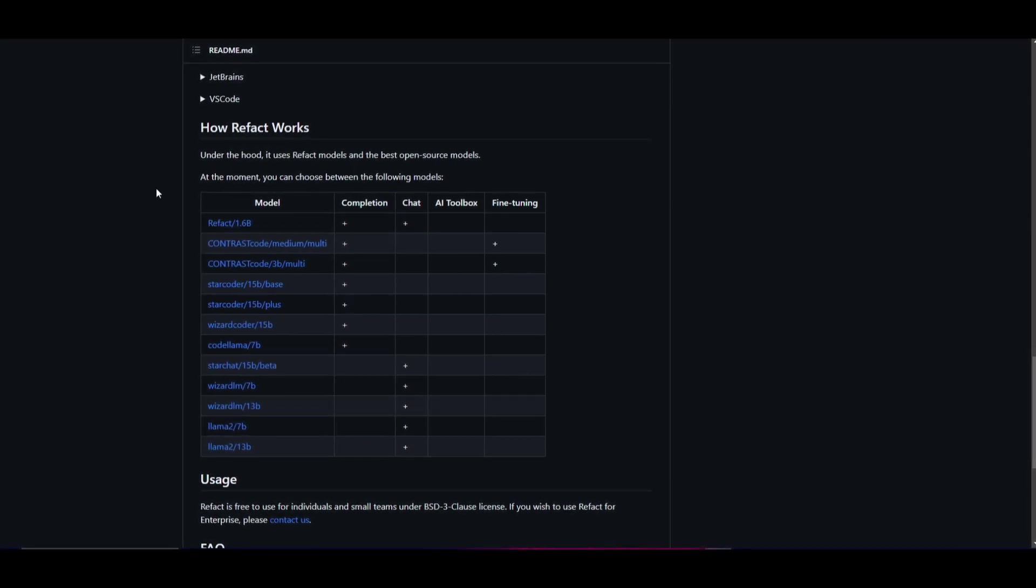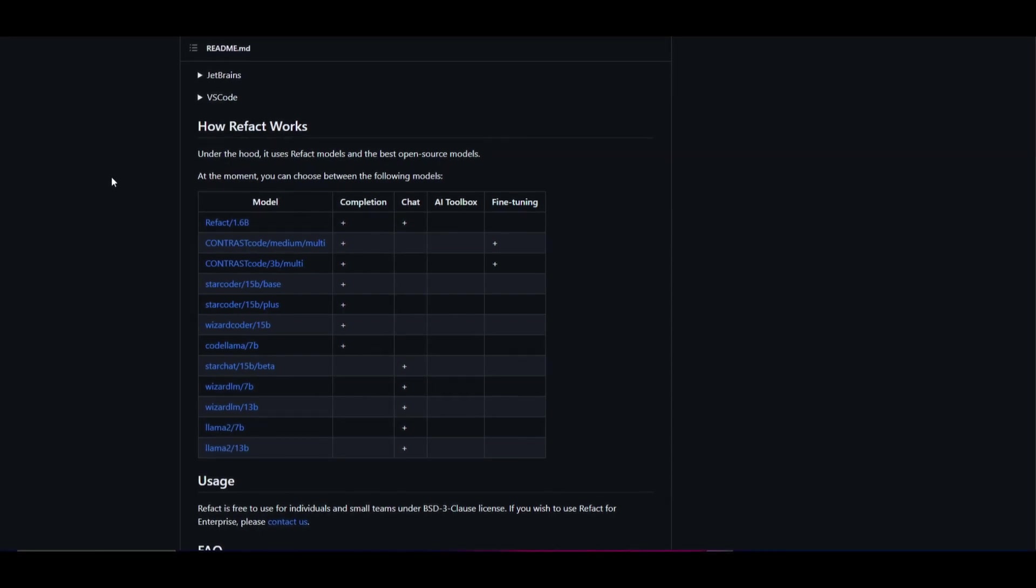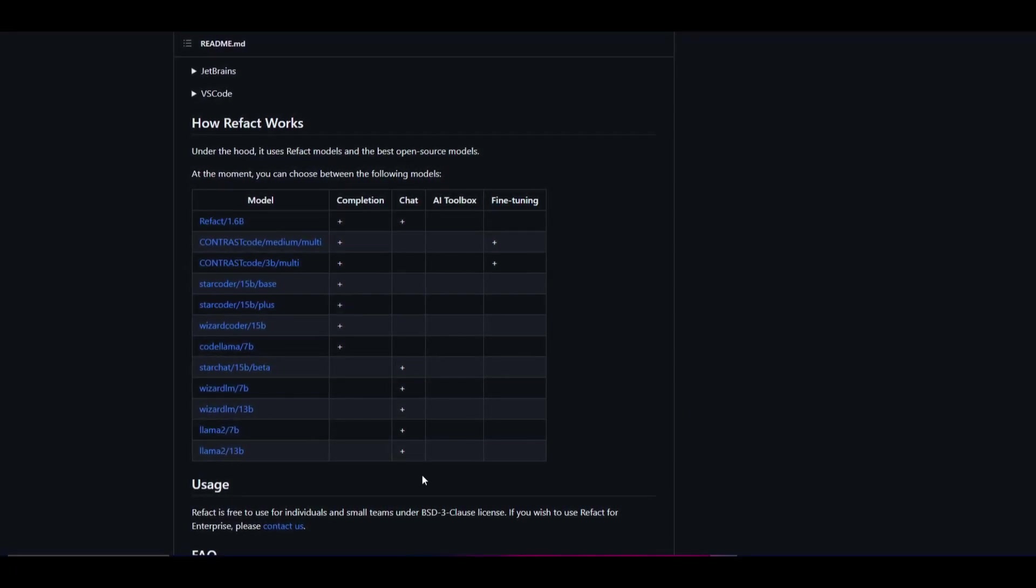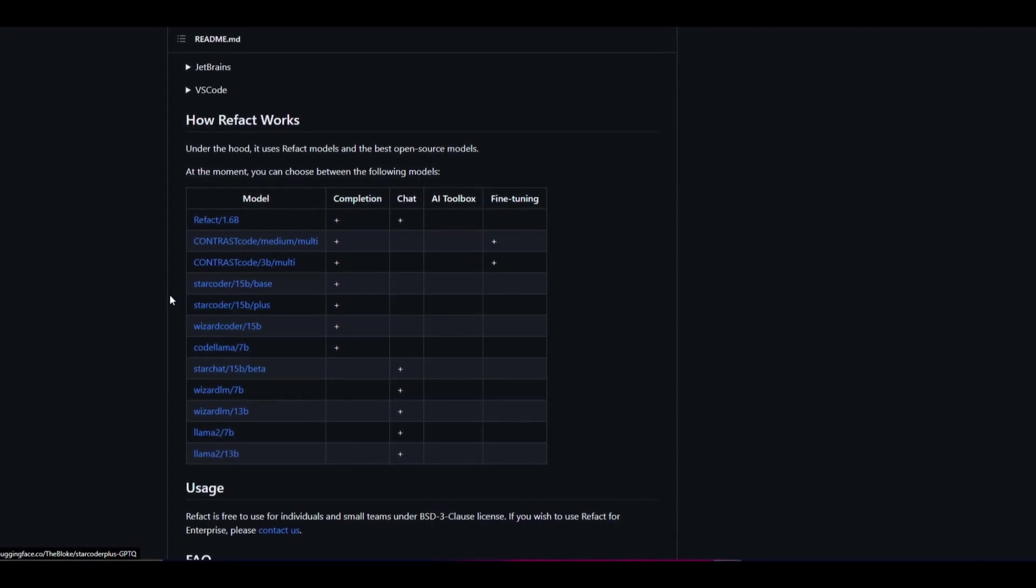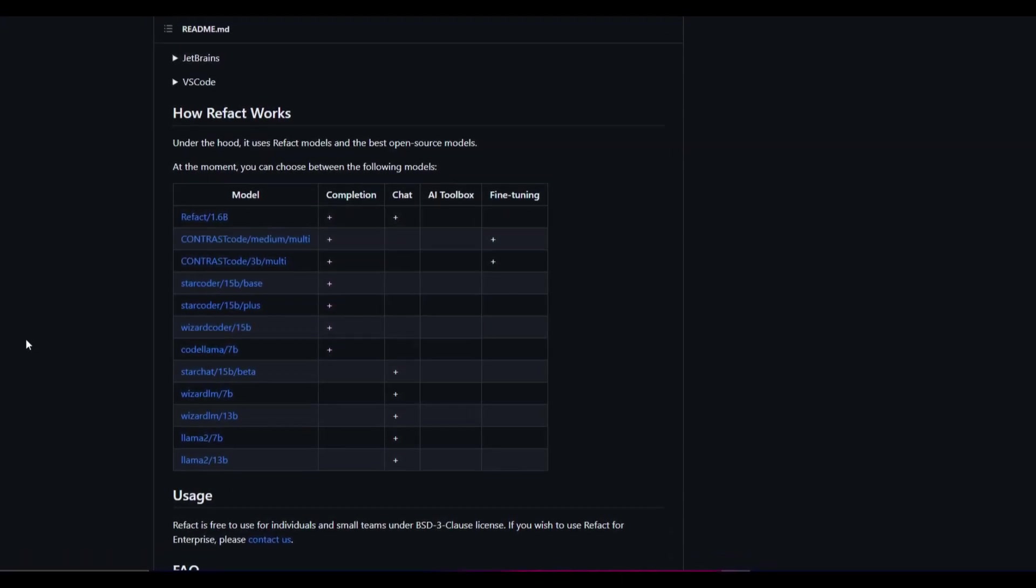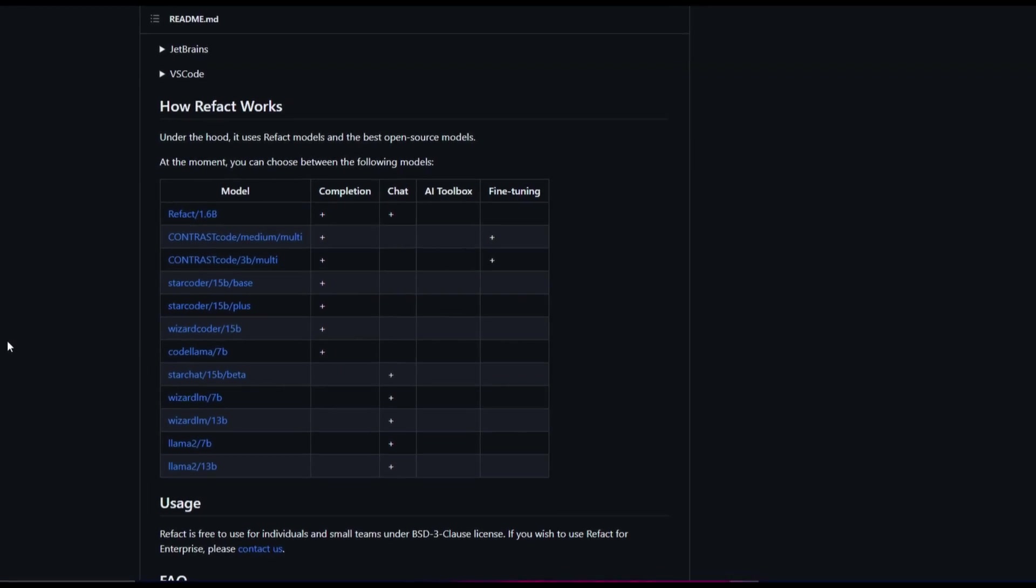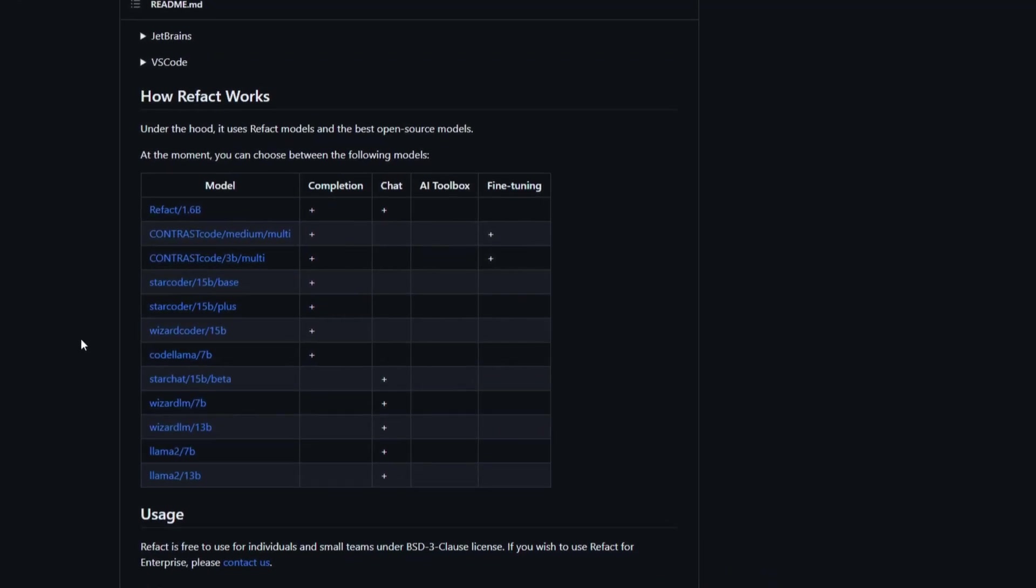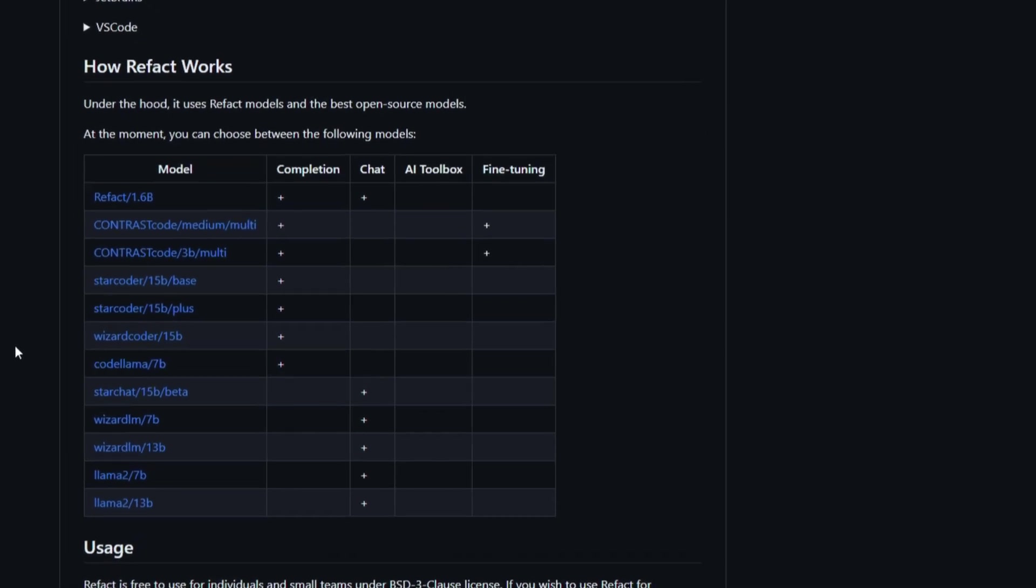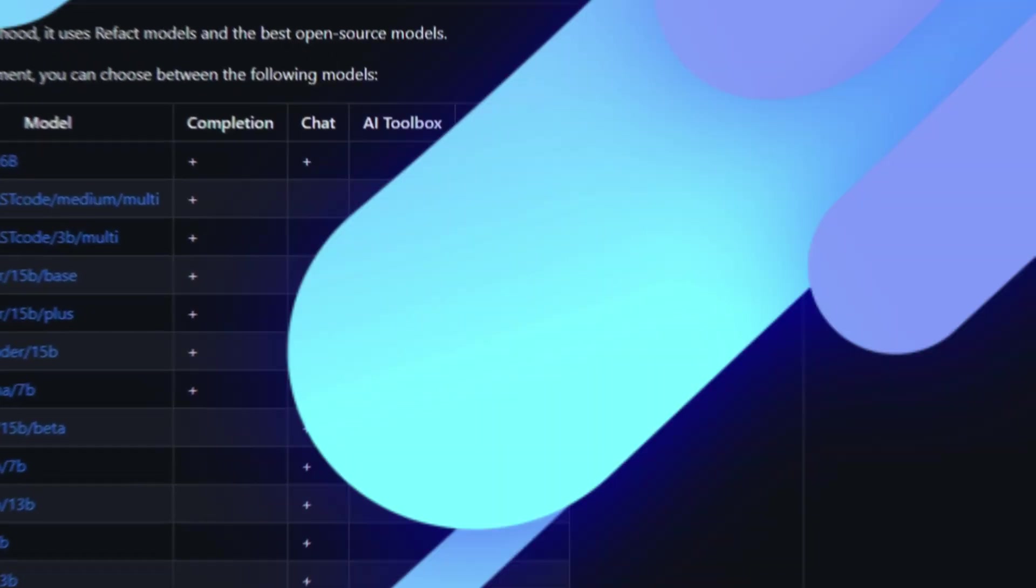So this is quite amazing as refact allows you to do this and it utilizes all the other open source models like wizard coder, star coder and so many others like llama2 and it just gives you the best output in terms of the combination of utilizing open source models as well as its own refact model.